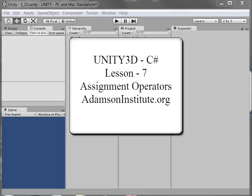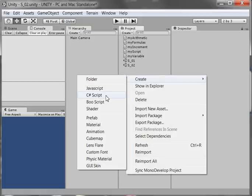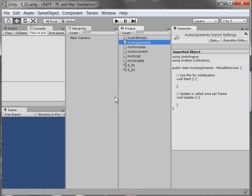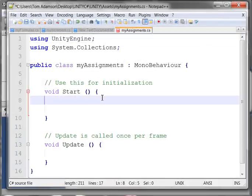Hello and welcome to Unity 3D C Sharp. This is Lesson 7 on Assignment Operators. I'm going to come into the Project Panel, right click, do Create and C Sharp, and I'm going to name it My Assignments. I'm going to double left click to open this up, and I'm going to start by defining a variable that's an integer.